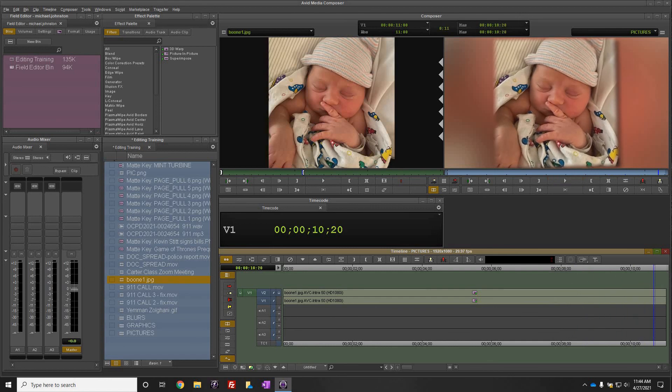So that's essentially how we edit photos in Media Composer here at News 9. If you have any questions, please come see me. Thank you.